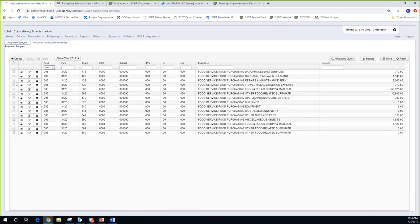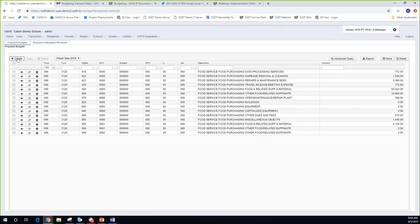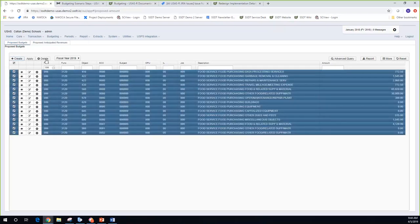If I want to delete, say I totally messed up on all my 006 fund entries, I've got it filtered and can click delete to remove those from the next year proposed grid. Not only does it remove the proposed amounts from here, it also removes them from the proposed amount field on the account itself. If you look up the account, you'll see it's no longer there — it's looking at both places.